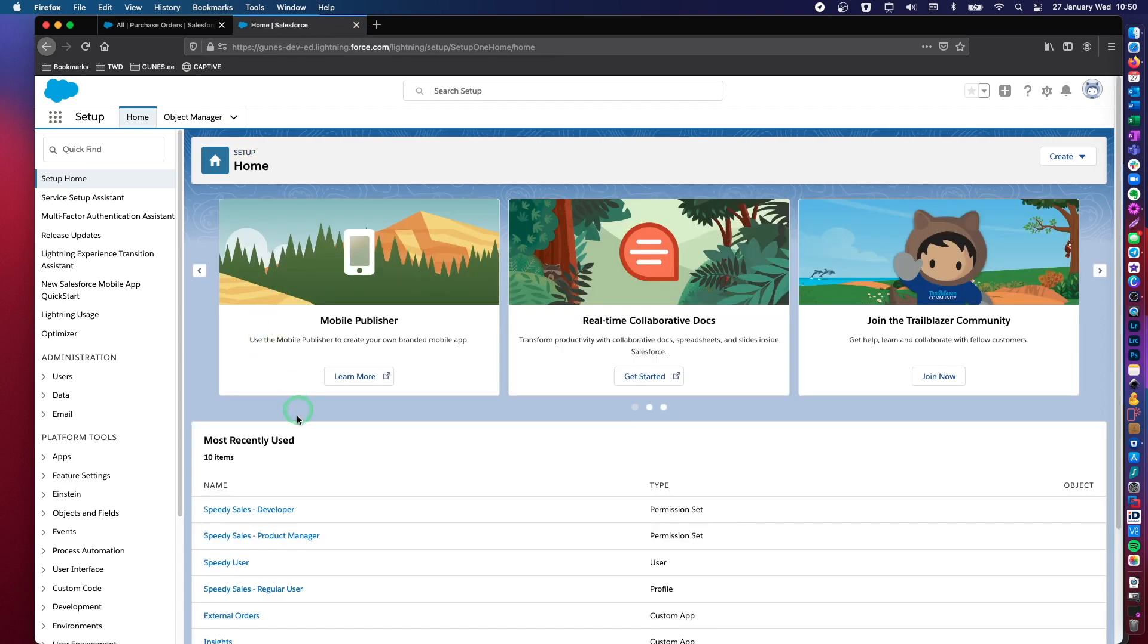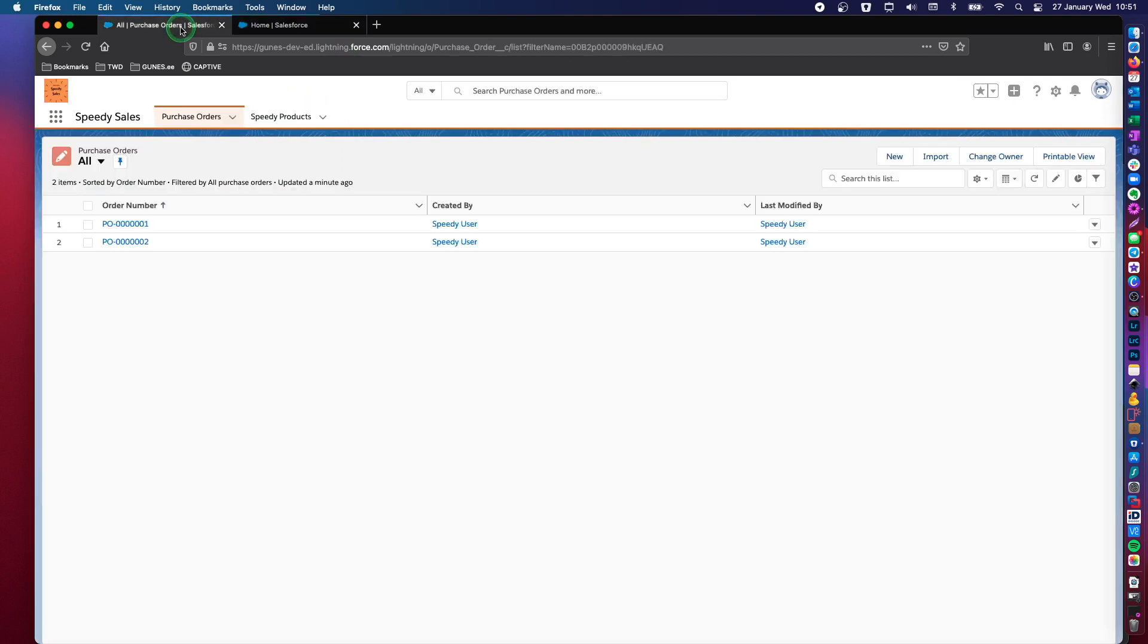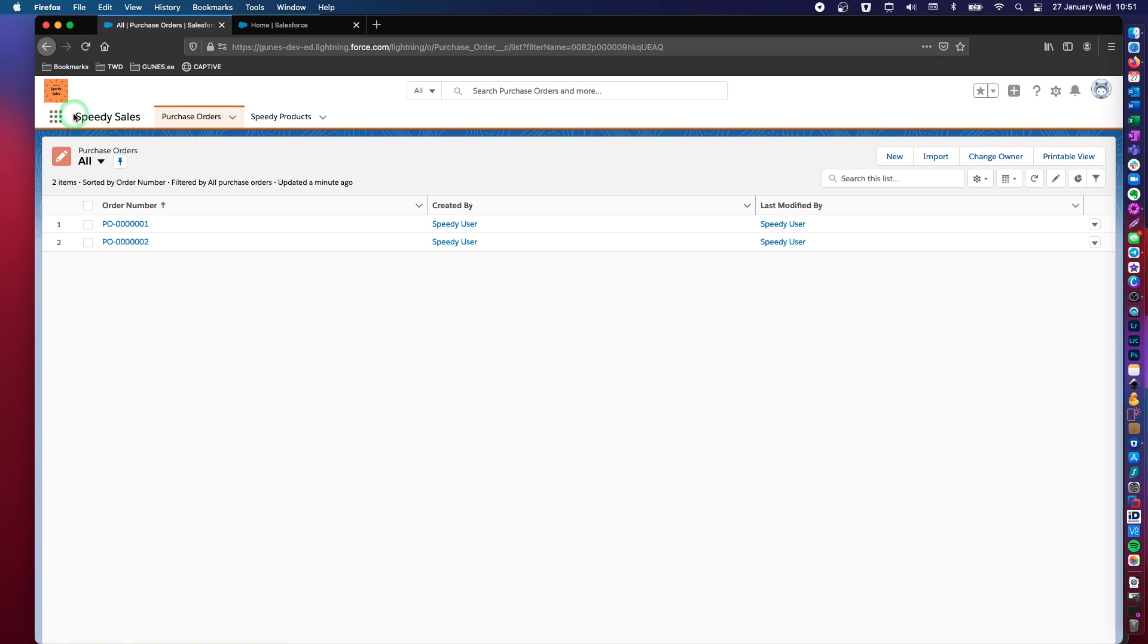You will remember from my other videos that I had created a lightning app that's called Speedy Sales. This is only for demonstration purposes. It does not really exist. This lightning app has two custom objects. One of them is purchase orders and the other one is products.